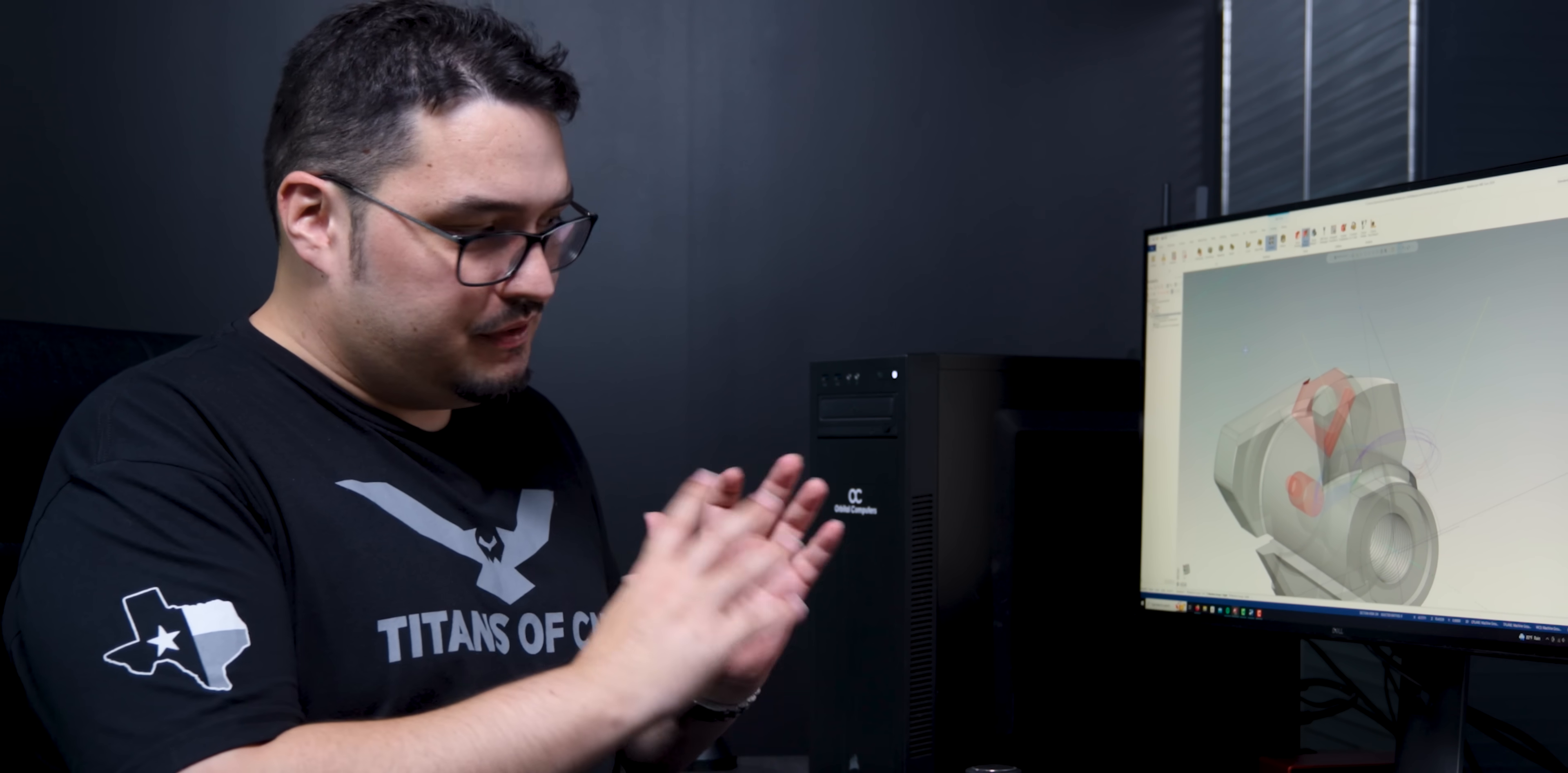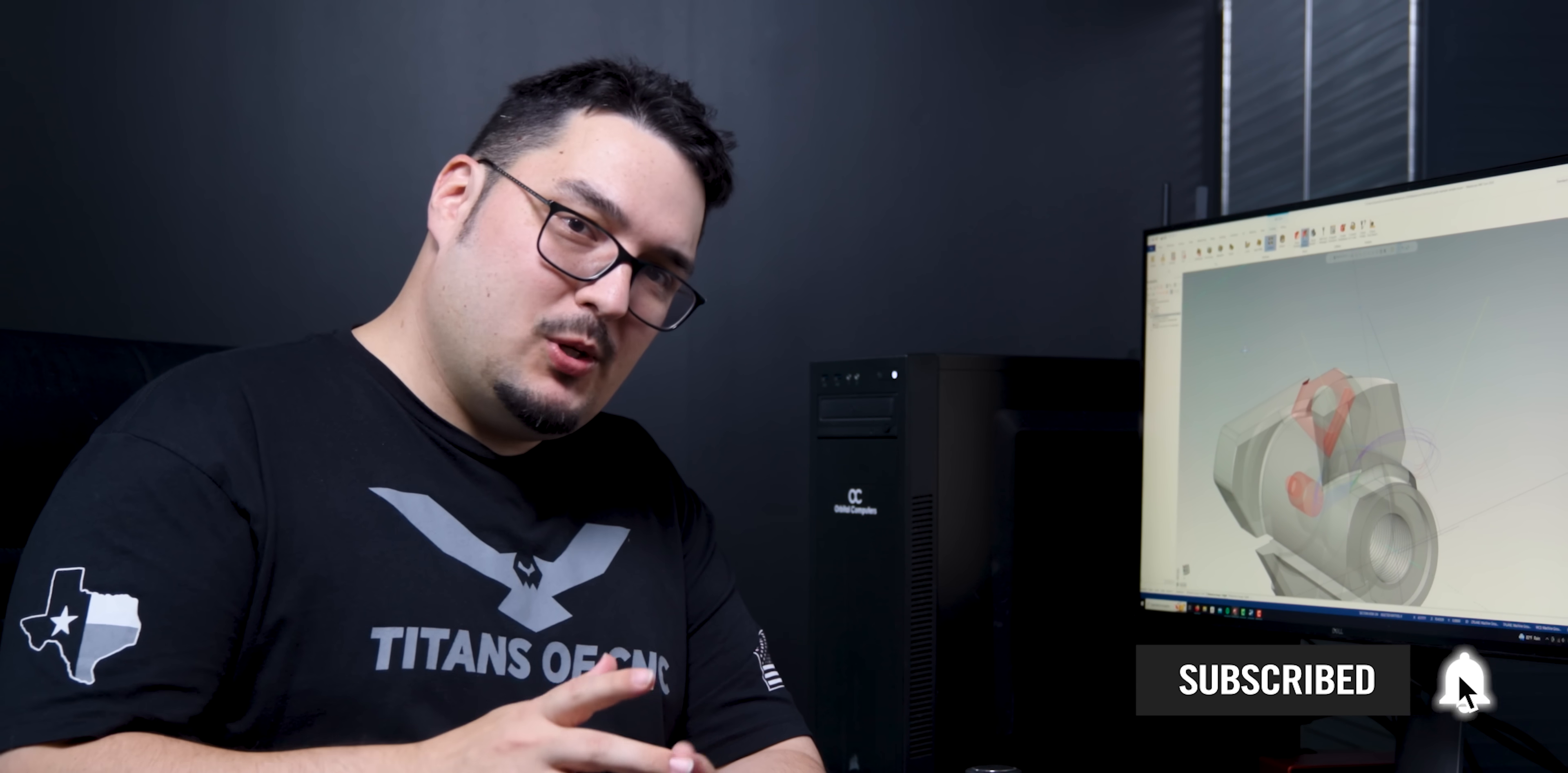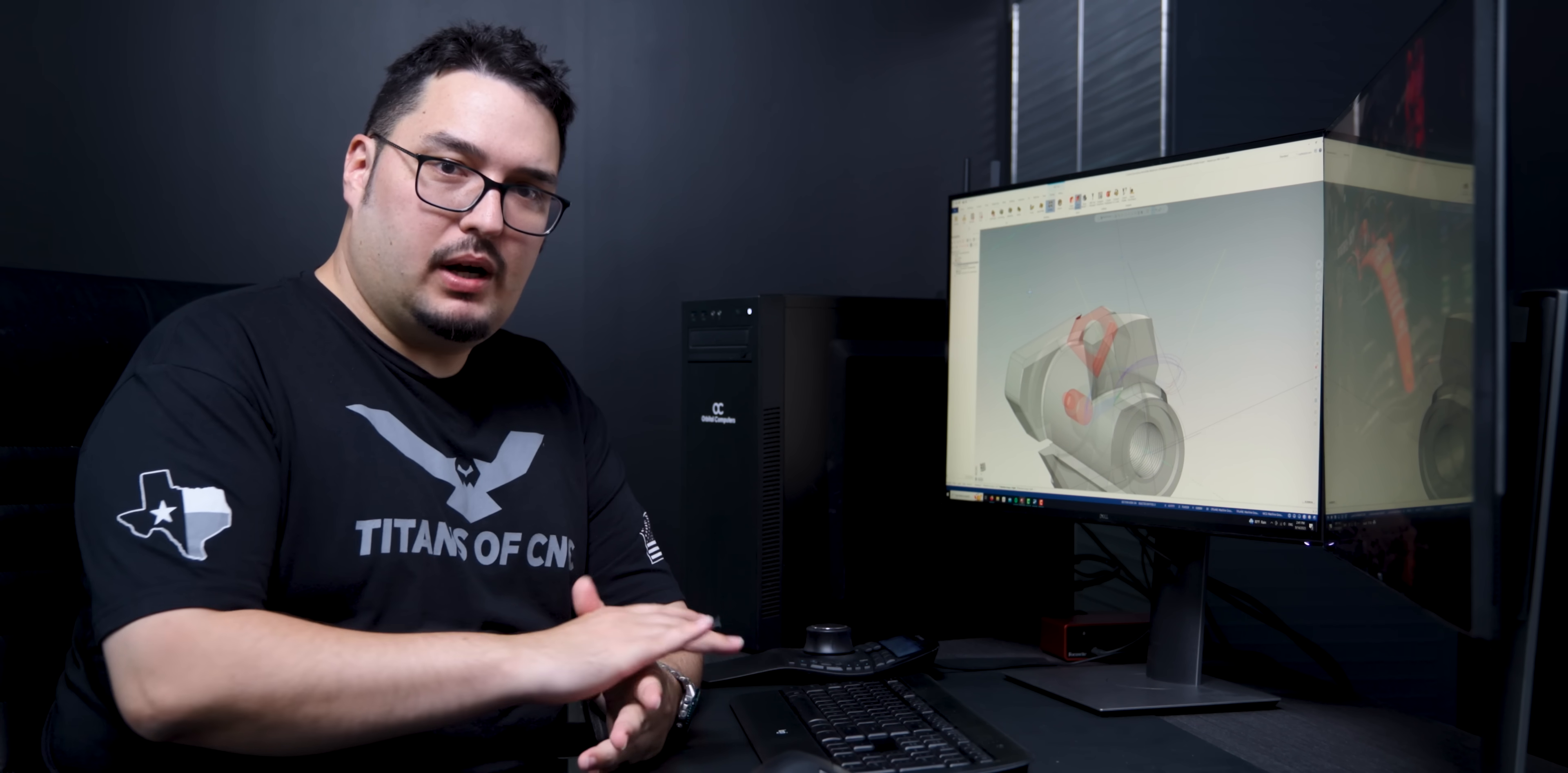So thank you very much for watching. I got plenty more videos like this where I'll go over different kinds of toolpaths in Mastercam, so make sure you stay tuned. Like this video, subscribe to our channel if you haven't. It really helps us out and I'll see you next time. Thank you very much for watching.